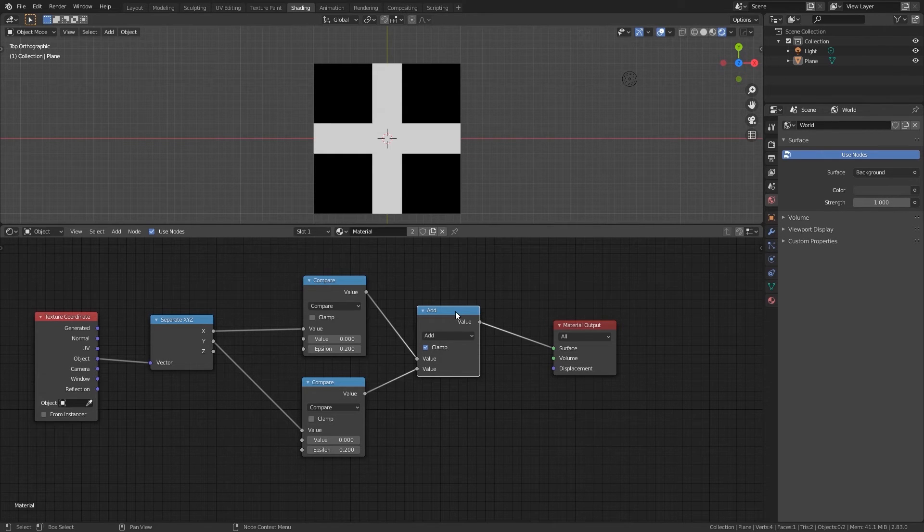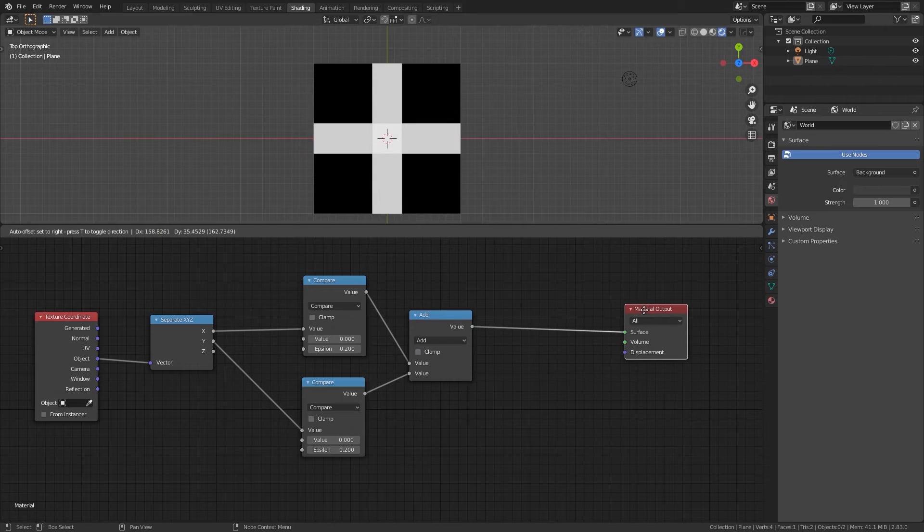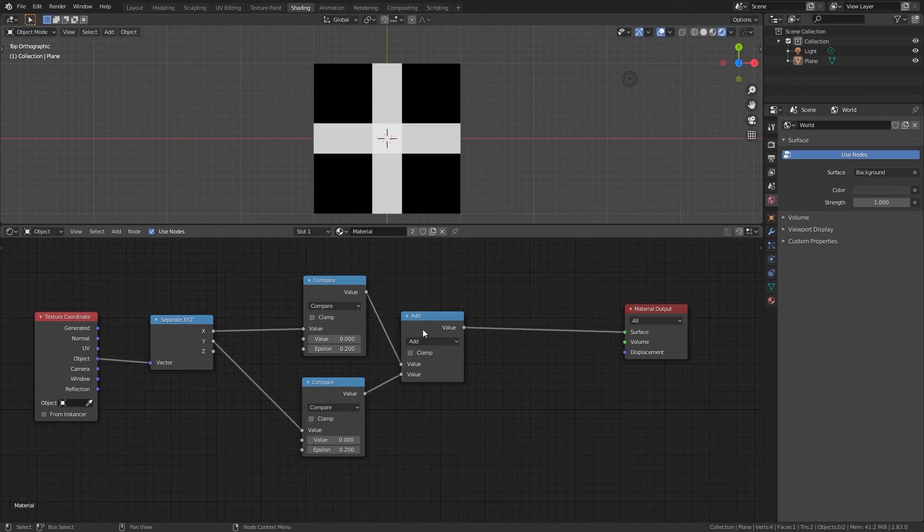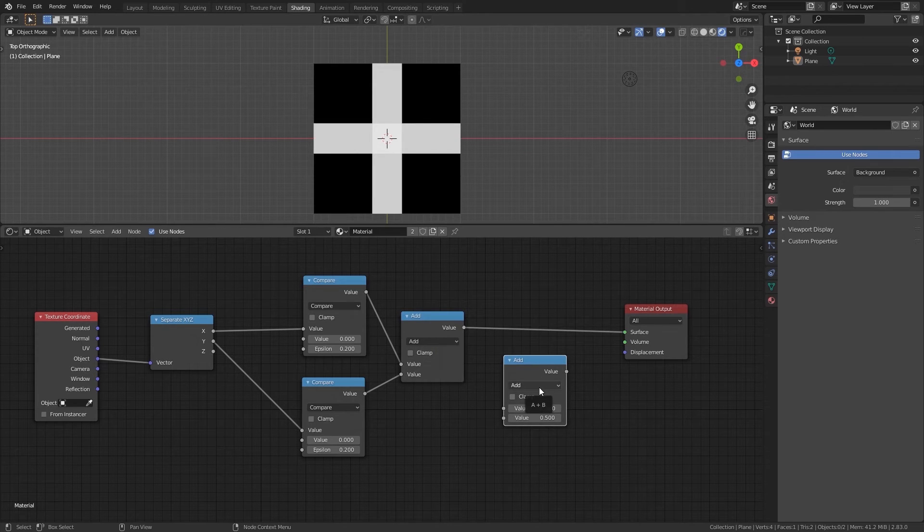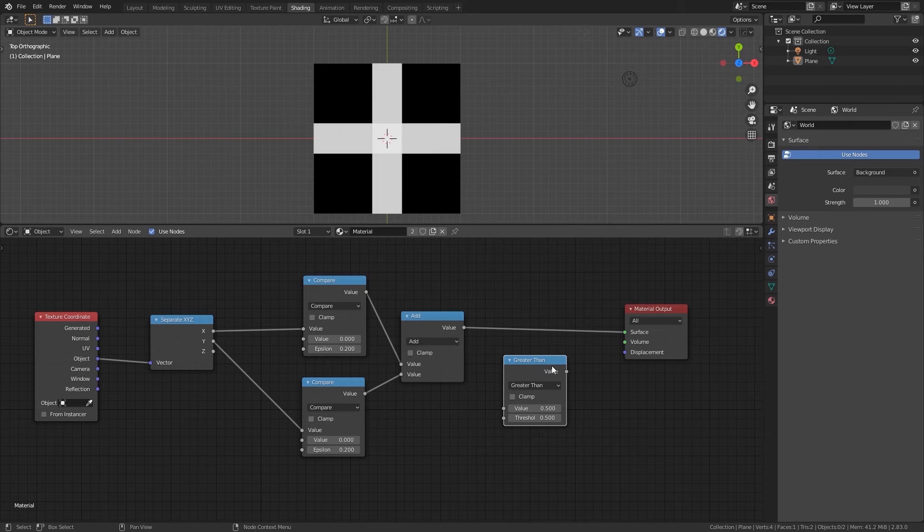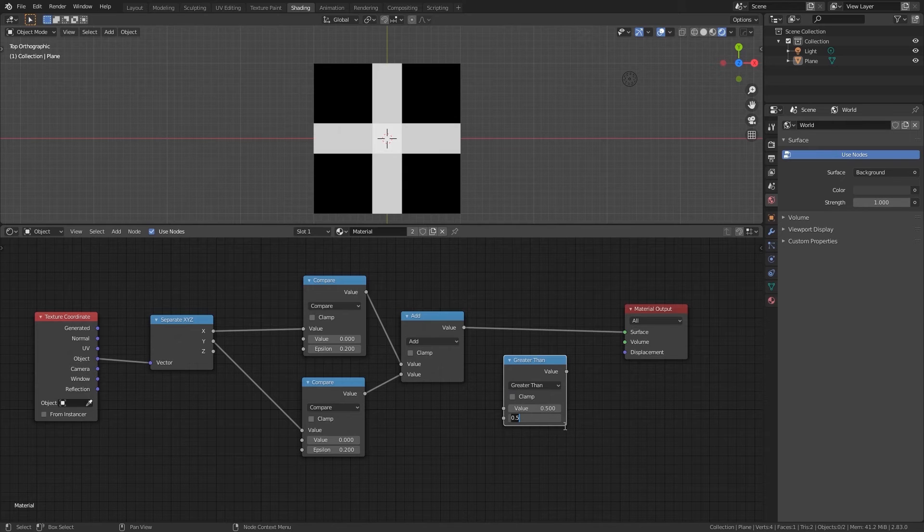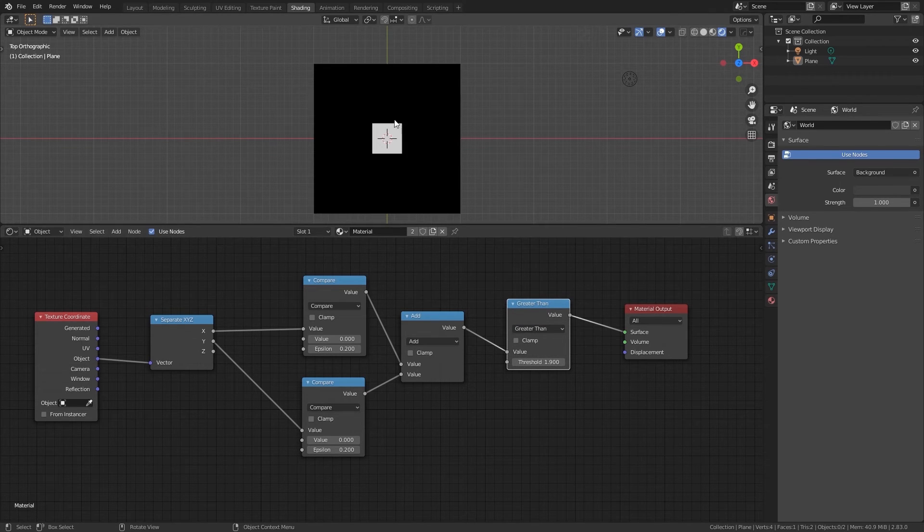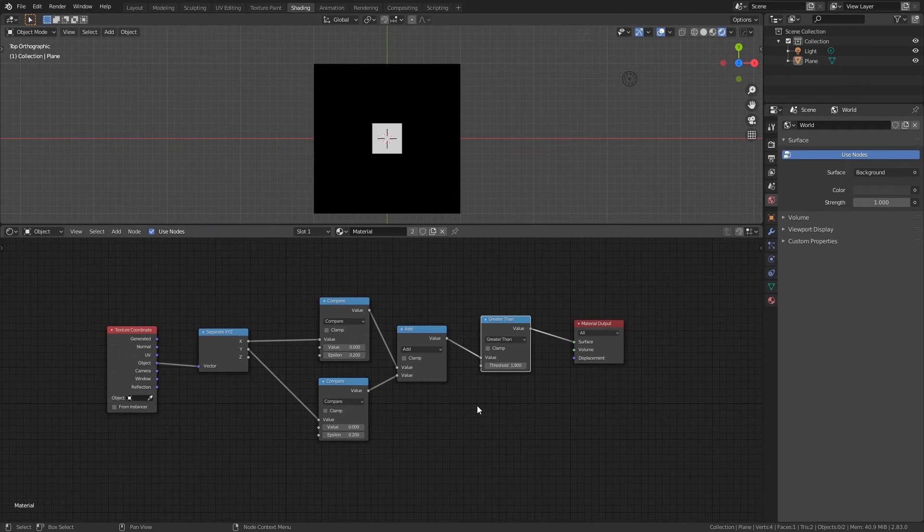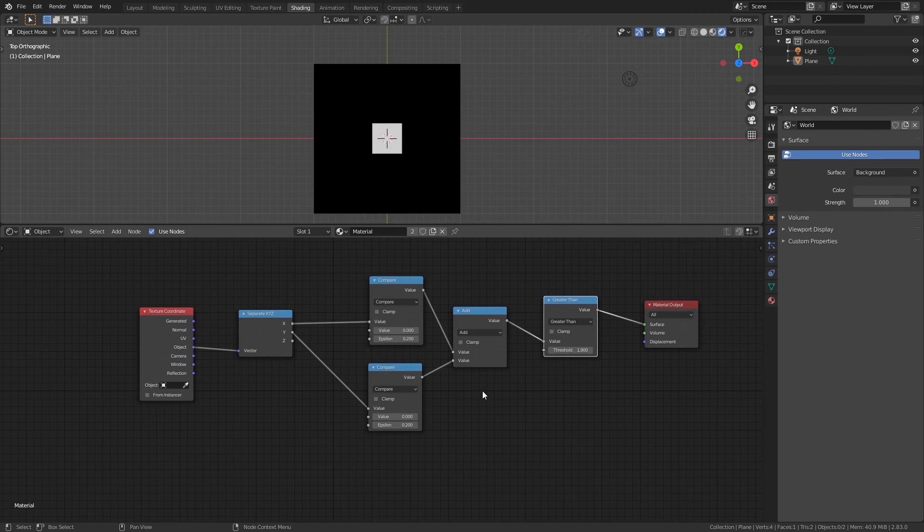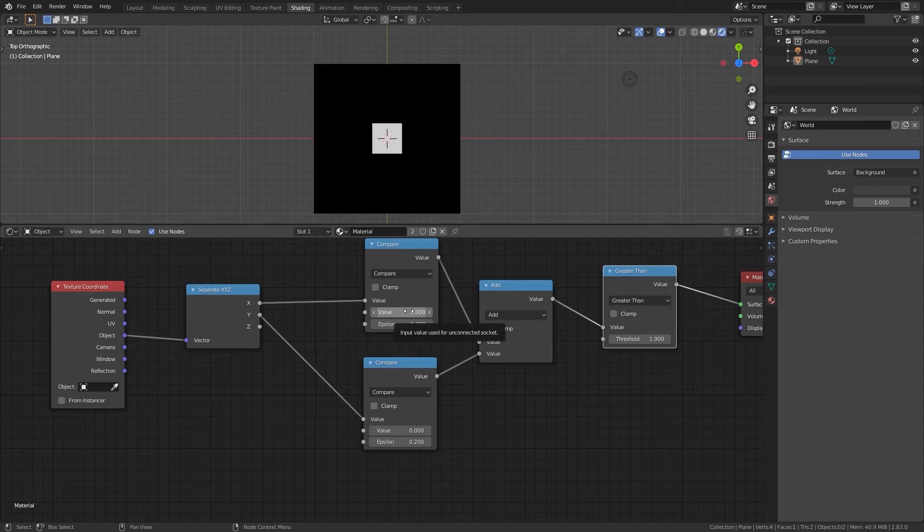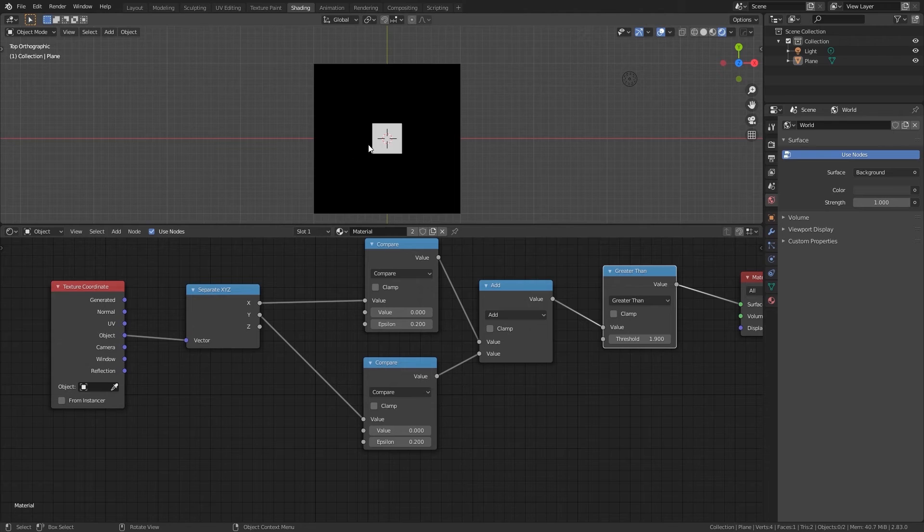Okay we will untick that for the moment. We will add another greater than operation. Set the threshold to 1.9 and since the only region that has a value of 1.9 is the cube in the middle that's what we will end up with. Okay now we have a cube. And we can alter its size with the tolerance and also its location if we change the value of the compare.